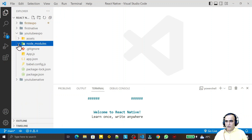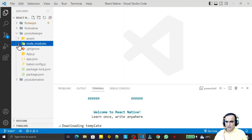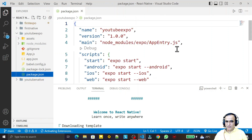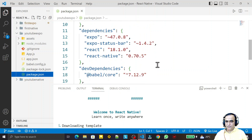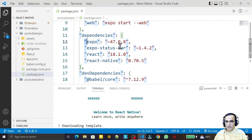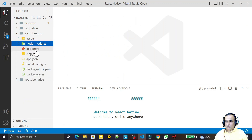We have a node_modules folder. This contains all the dependencies required to create a React Native Expo application. All the packages mentioned in package.json are here, plus additional dependencies those libraries depend on — so all of those are also available in node_modules.